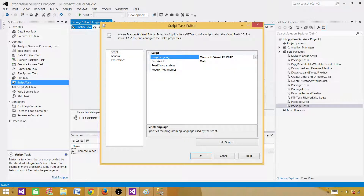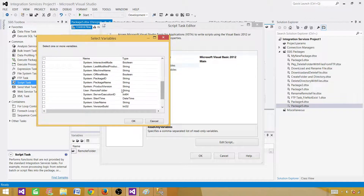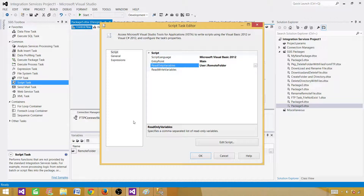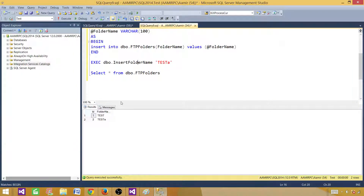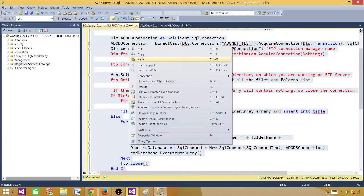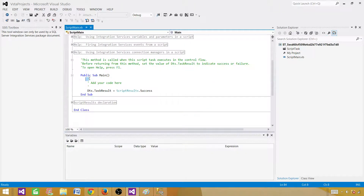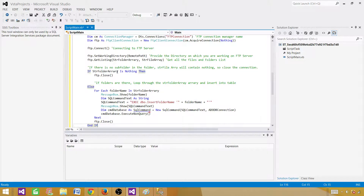Now let's bring a Script Task onto the control flow and open it. We select the language — we have C# or Visual Basic; I'll select Visual Basic for this demo. We select the RemoteFolder variable we just created, hit OK, and then click Edit Script. Rather than writing the entire script live, I've already written it and will paste it in and walk you through it to save time.